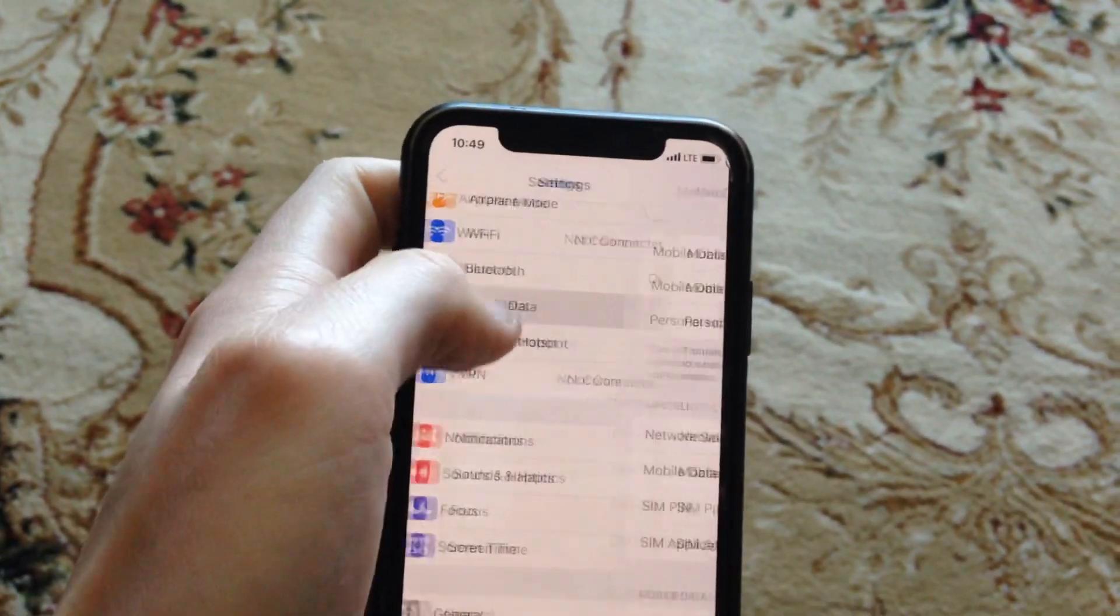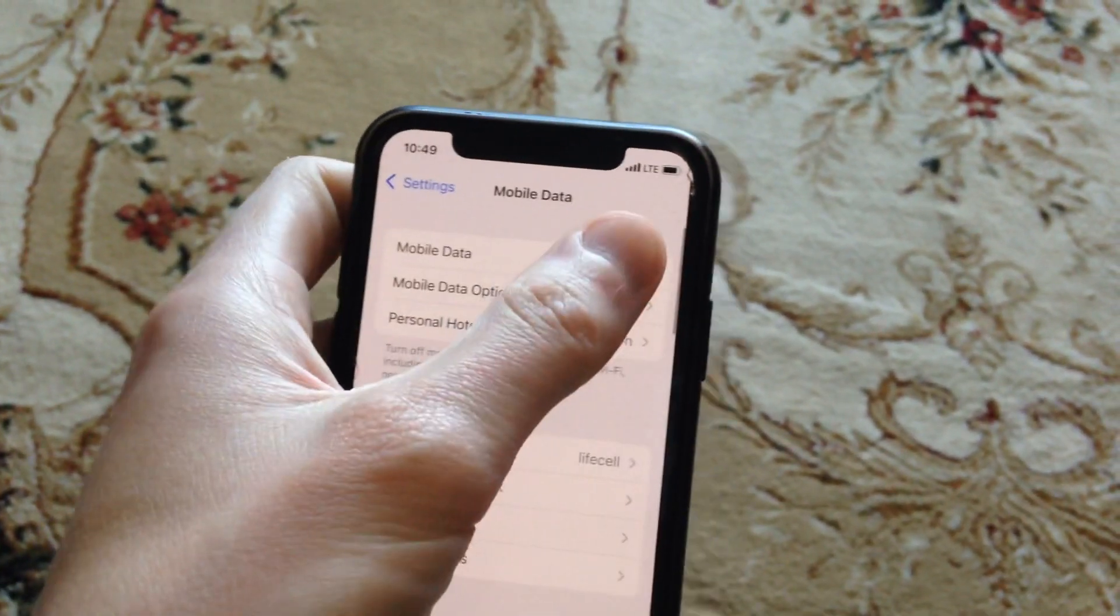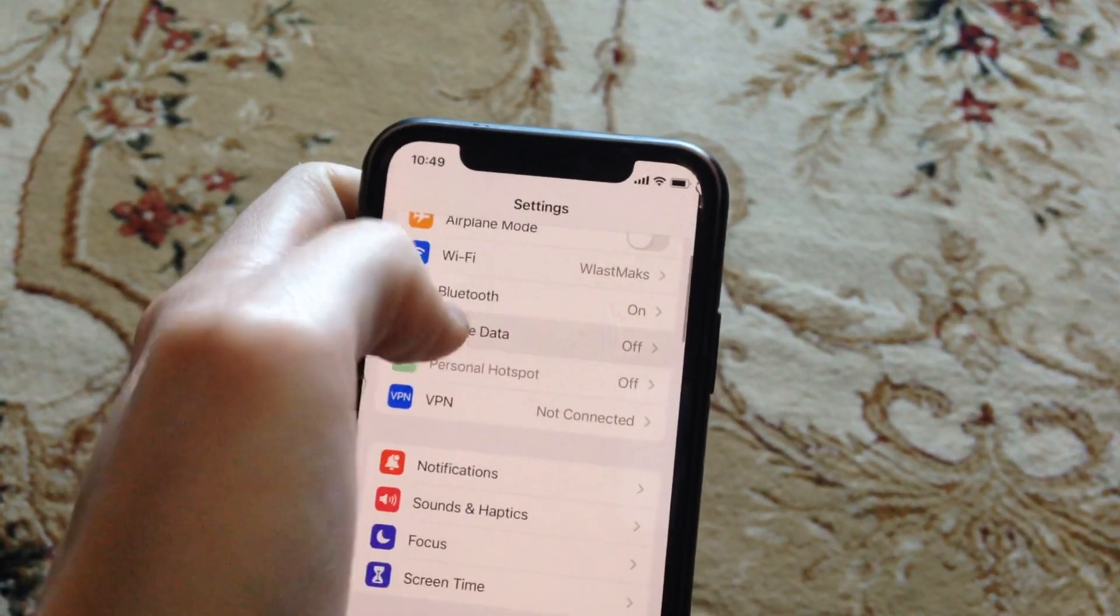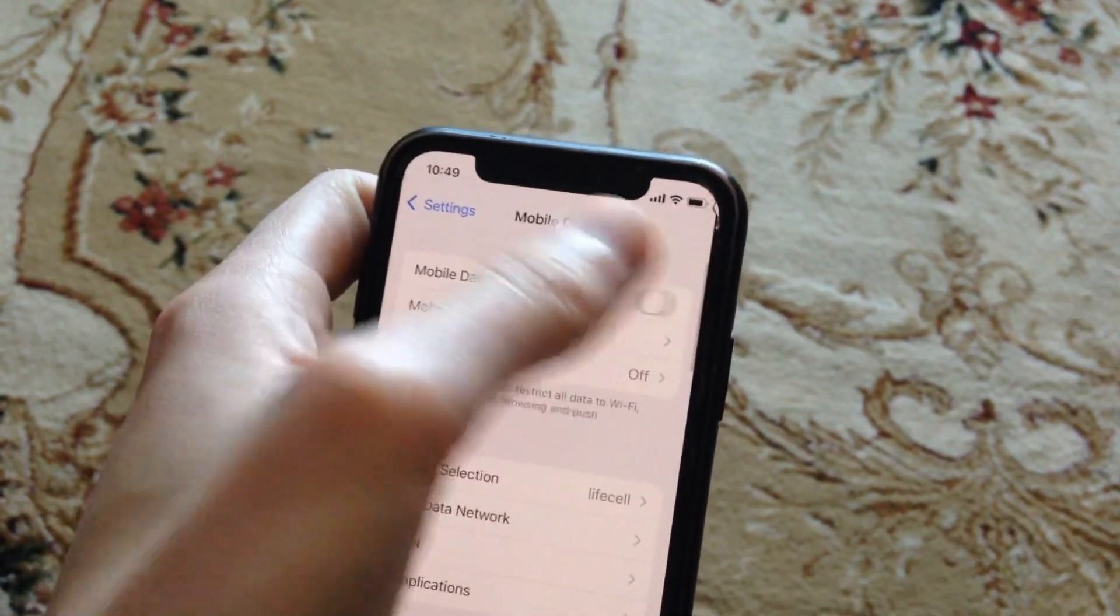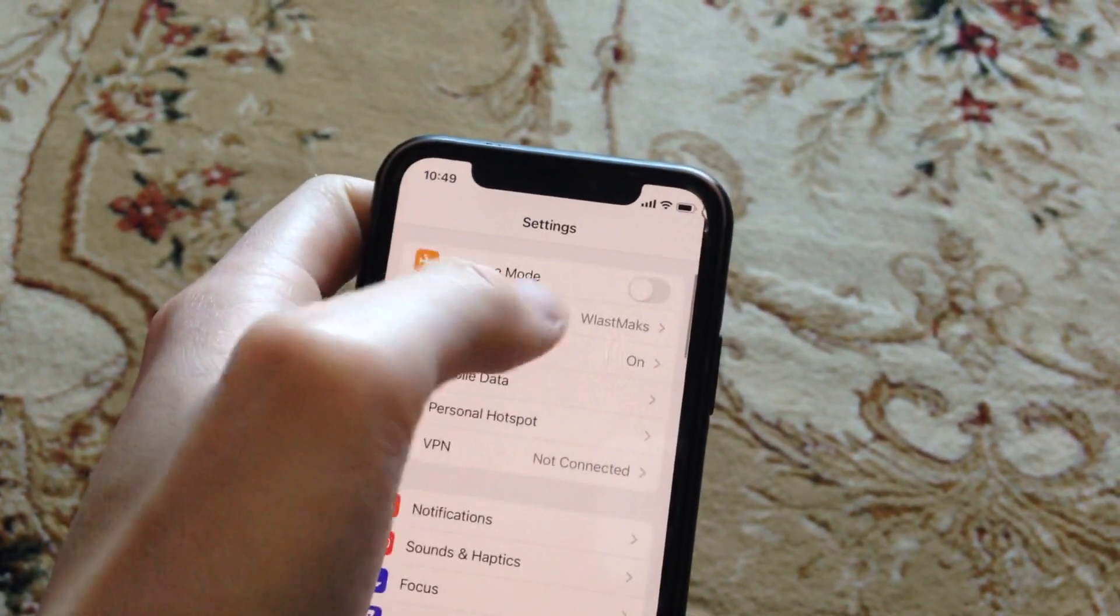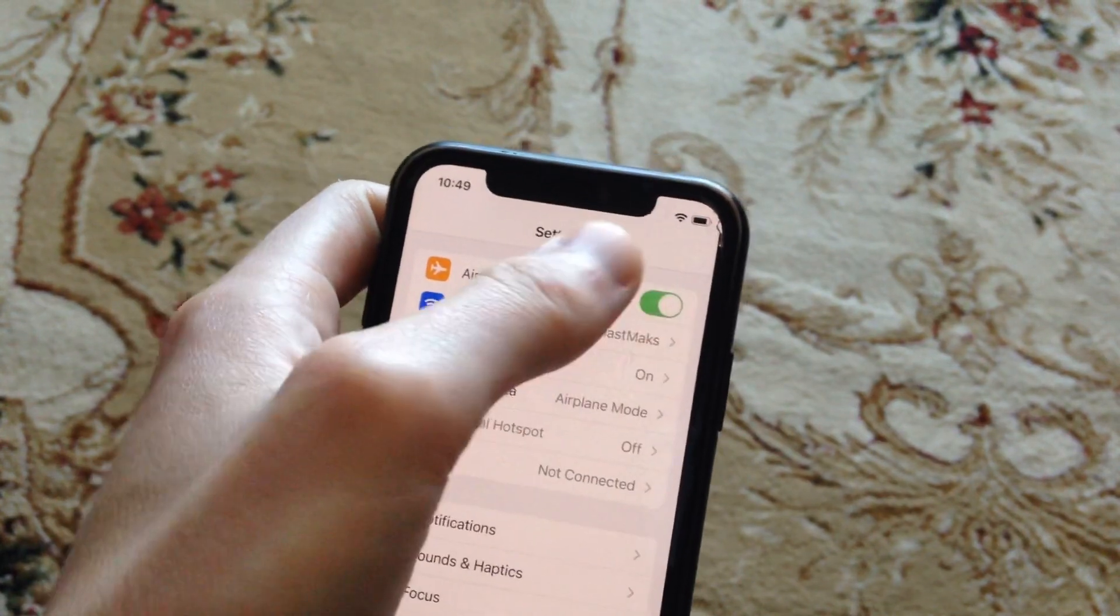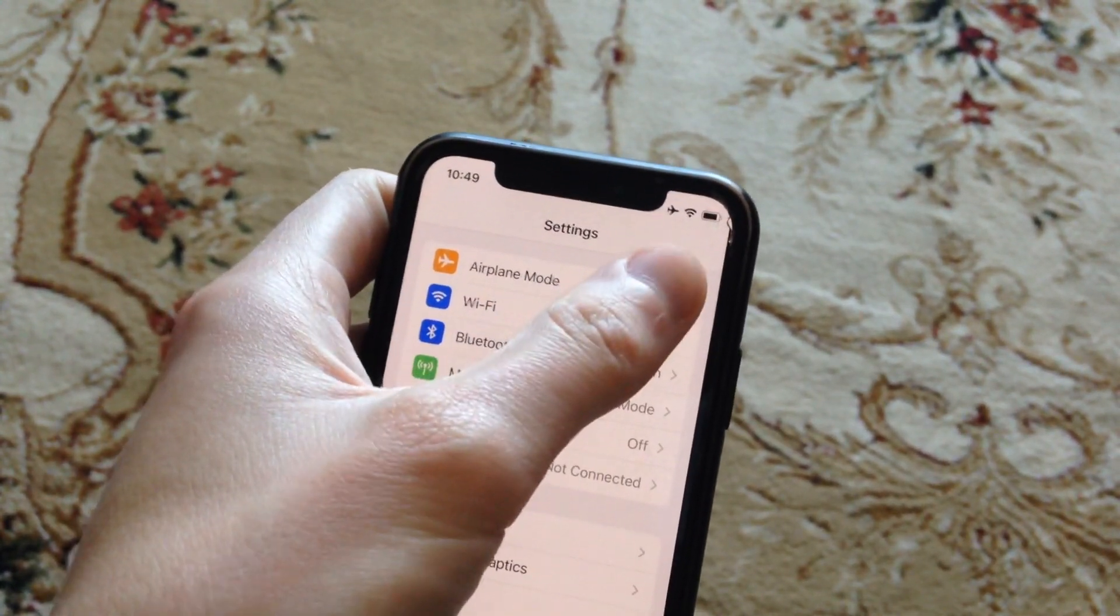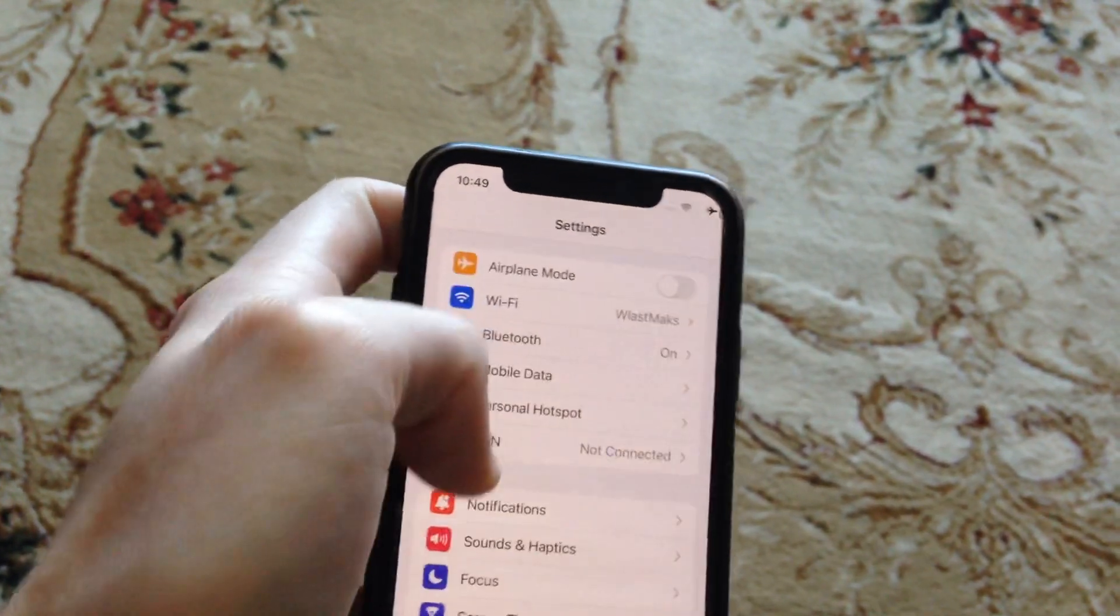Another thing you can try is to open mobile data, turn it off and turn it on again. If it doesn't help, try to turn on airplane mode, wait a second, and turn it off.